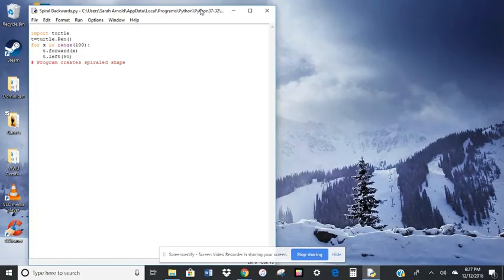Okay, now let's look at another code. So for this, this is more of a graphic kind of a drawing tool called Turtle.